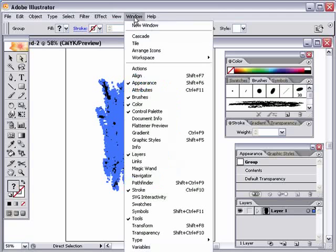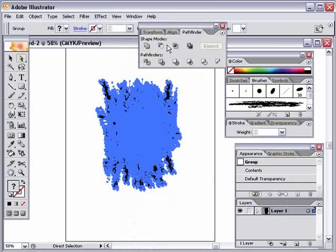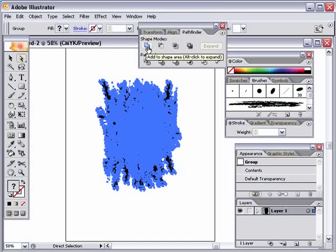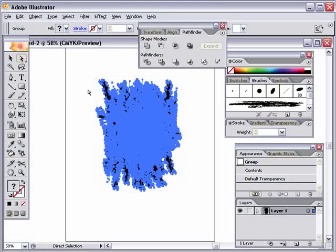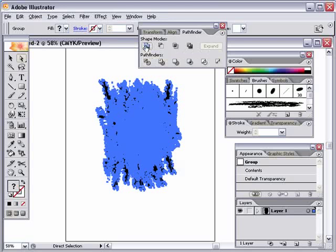What you want to do is go to the Window menu, go down to Pathfinder. That opens up a little palette here. Hold down your Alt key on the PC or your Option key on a Mac, and click on this very first one here. Make sure you select all this again. Again, Ctrl or Command A to select it all. Then hold down your Alt or your Option key and click on this very first option here.